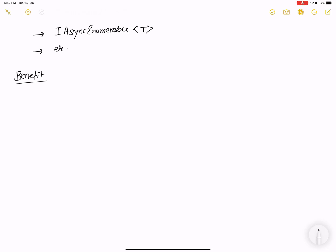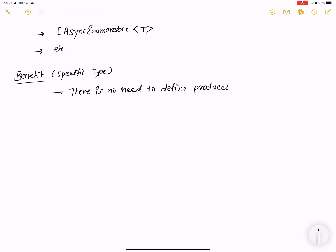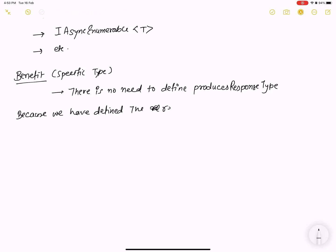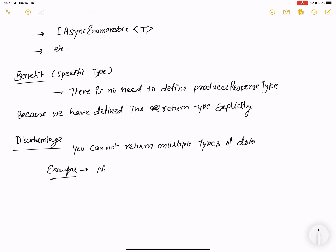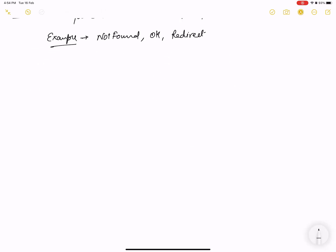The benefit of Specific Type is that when using Swagger or a similar tool, there is no need to define ProducesResponseType, because we have defined the return type explicitly. However, the drawback is that you cannot return multiple types of data, such as NotFound or Redirect responses.